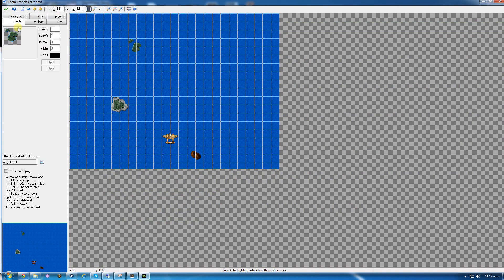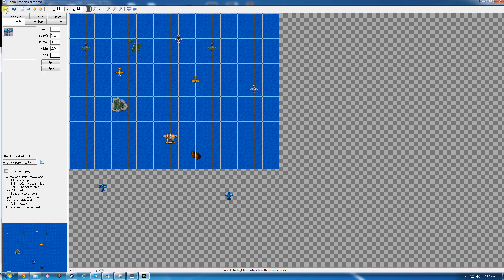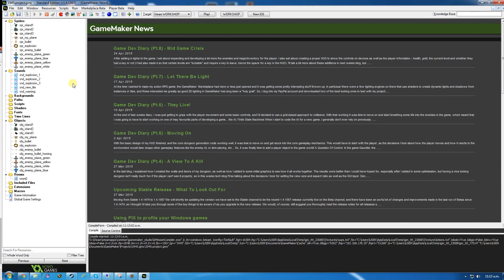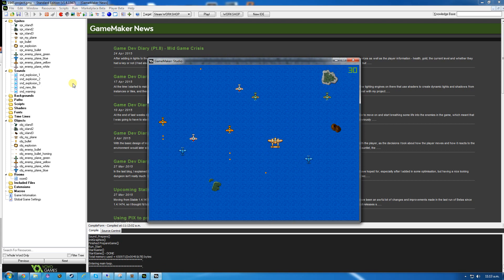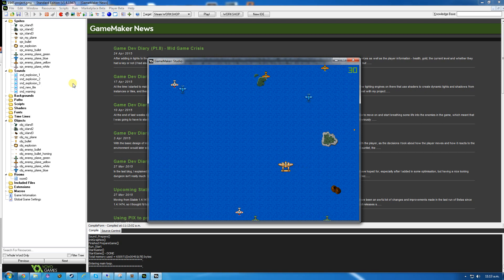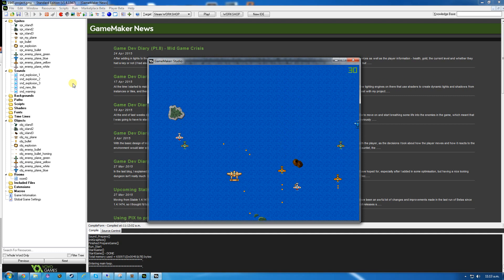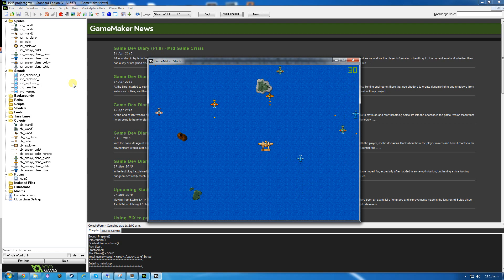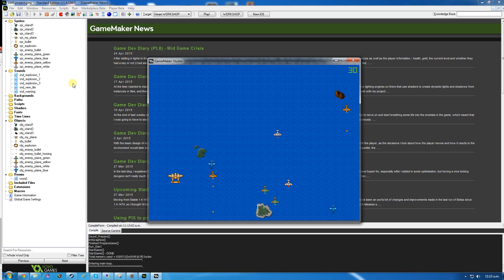We can put these planes into the room now just to test they're working. I'll put two of each in, and put the blue ones down at the bottom. Click the tick - it's going to say there are things outside the room, should I remove them? I want to say no because I want those planes to start outside of the room. Hit play - they fly down, those ones fly up, those bullets are definitely shooting at me, and they're scrolling around. I can blow the planes up. There should always be two green ones existing at any one time, because as soon as I destroy one it just gets moved back to the top. So that's working now.